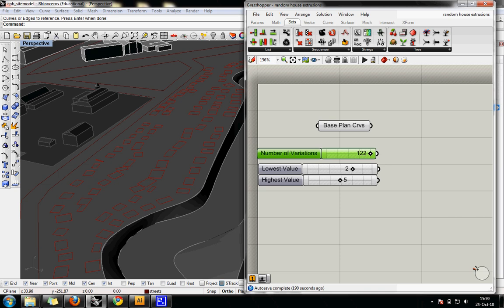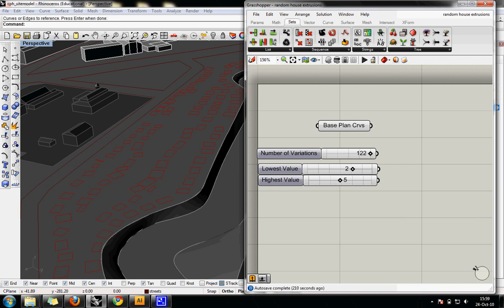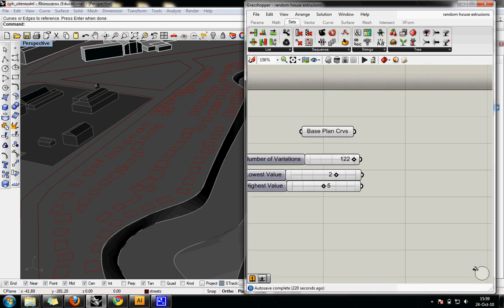The number of variations, 122 I've set because I have 122 of these curves. Yours can be fewer or larger depending on what you're using. It's not critical. It's just the variety that you're going to have. And then the key to honing these in to the certain height is the lowest value and highest value. These are just number sliders that I've renamed and I'm going to say the lowest value is 2 meters and then 5 meters for the highest.